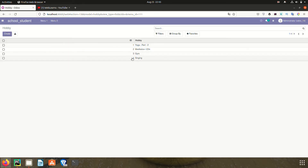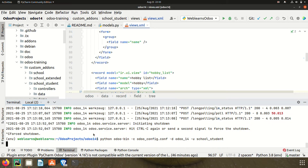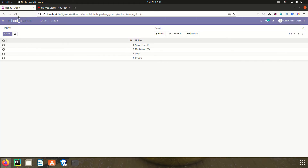By default, it's ordered by ID in ascending order. To add ID as a descending order, we use 'default_order' and inside double quotes we mention the field name — 'id' — and then add a space followed by 'desc' to indicate descending order. After upgrading the module and refreshing the page, you can see the records now go from four to one, reversed — descending order is working.